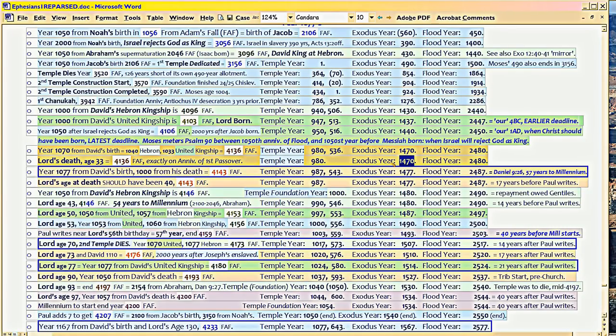Because he's dying just before sundown at 3 p.m., 12 to 3 p.m. is when he's on the cross bearing sins. So there's the convergence with the exodus.